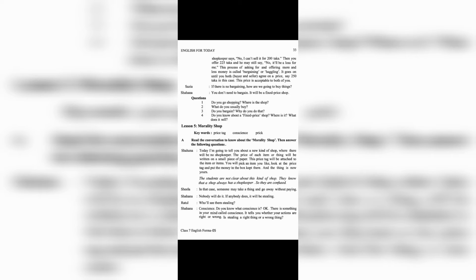Lesson 5: Morality Shop. Keywords: Price tag, Conscience, Prick.